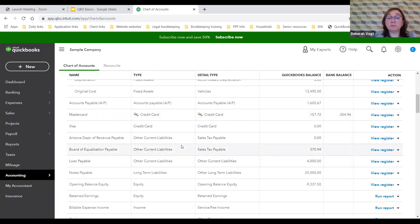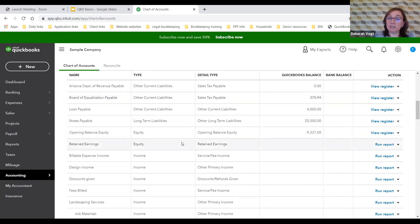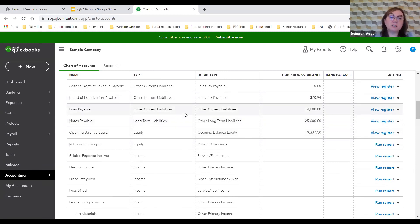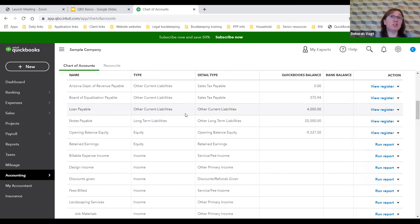Craig has some tax payable, which he records. QuickBooks will help you record how much sales tax you need to remit to the state authorities. He's also got a couple of loans — a lot of businesses do. He has equipment, so you can track your loan balances in your liability account. That's all part of the financial record of your business.